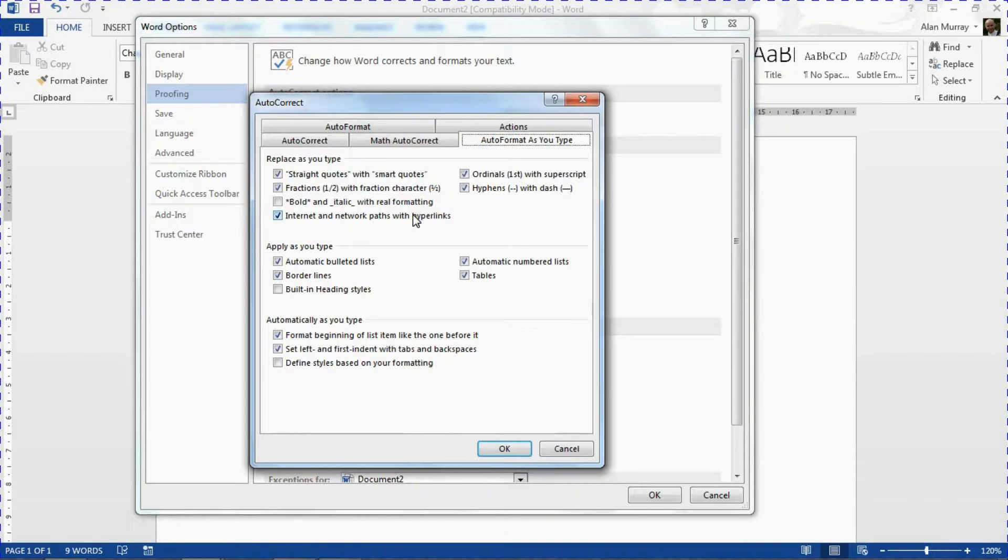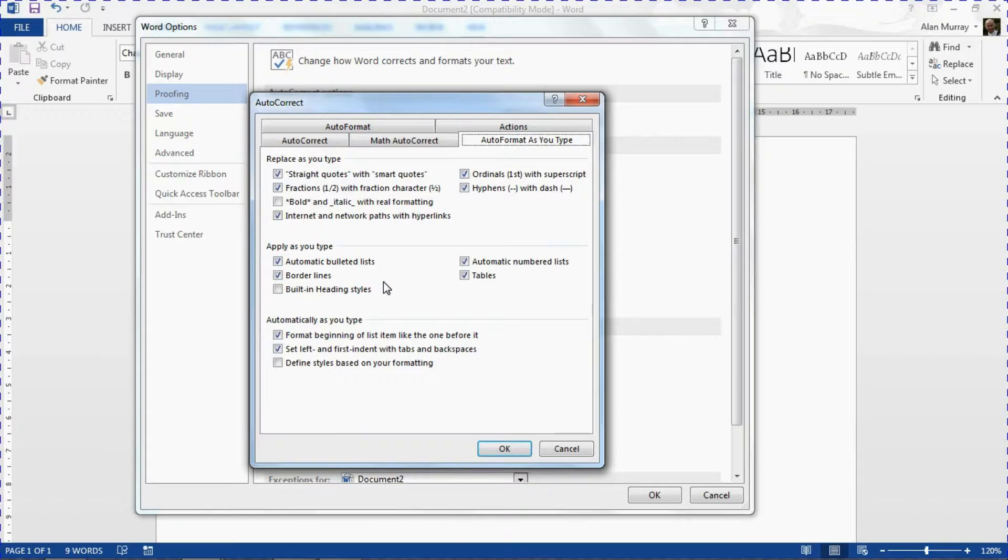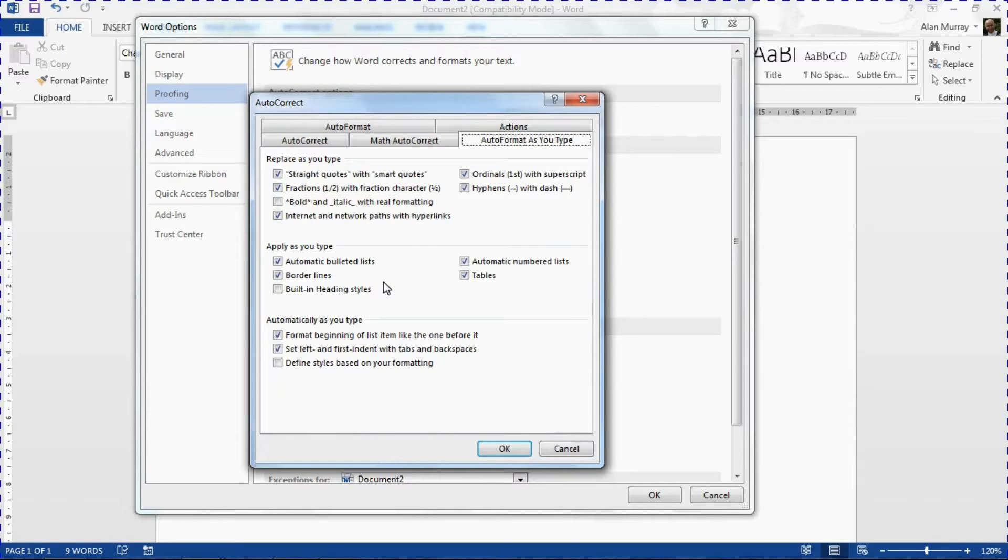The way that Word automatically creates ordinals and fractions and creates bulleted lists and numbered lists when you start typing in Word and what they believe to be a list.